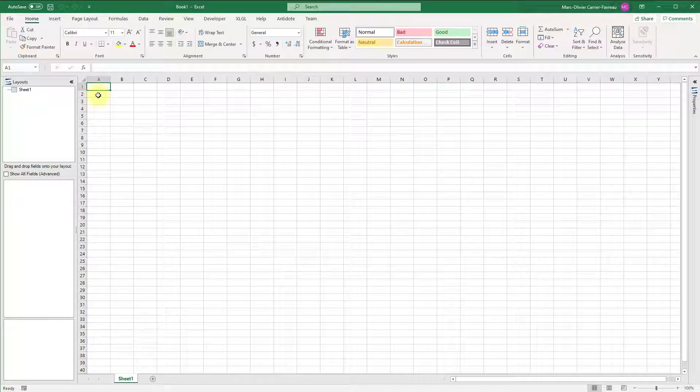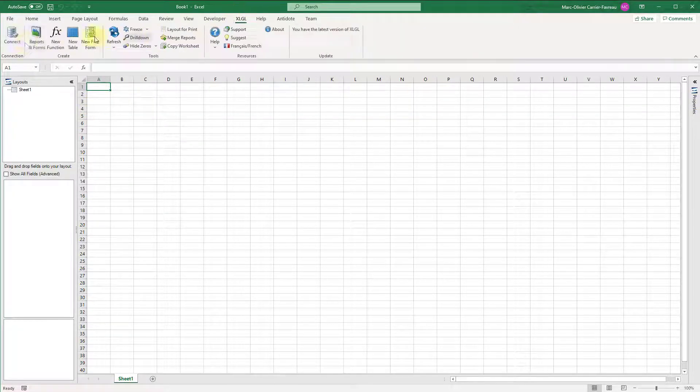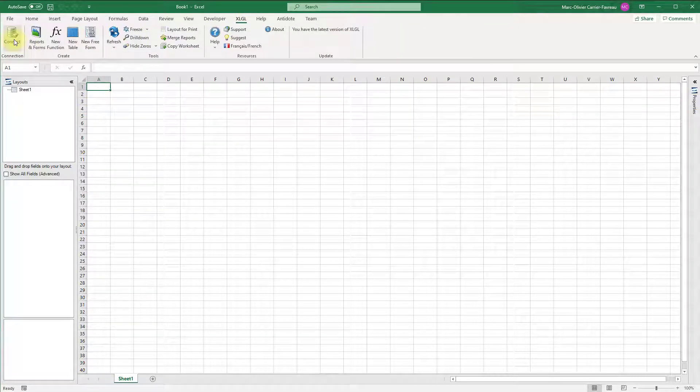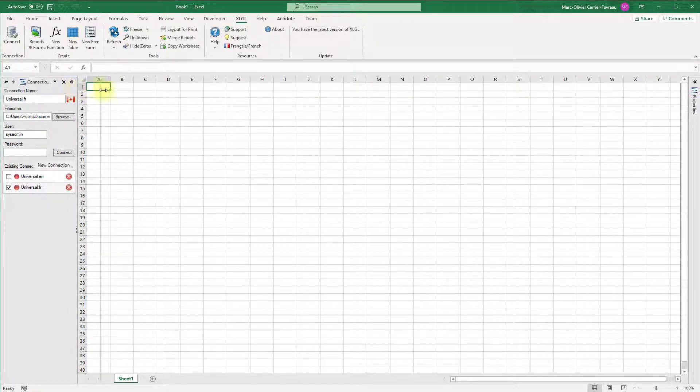To begin working with a Sage 50 company file, click the XLGL ribbon tab, then click connect. The connection panel will open on the left of the window.